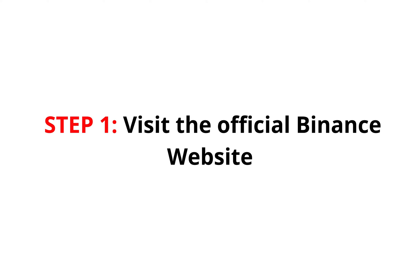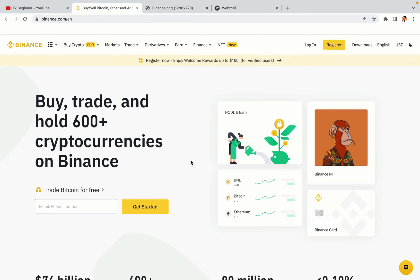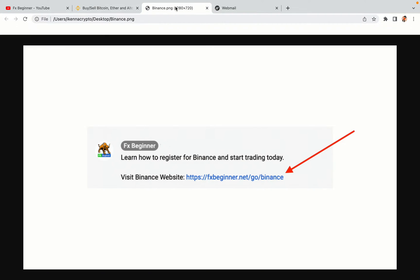Step 1: Visit the official Binance website. In the description of this video, I have provided the link to the official Binance website. Do well to use the links to avoid going to the wrong website. When you click the link, you'll be taken to the official Binance website.